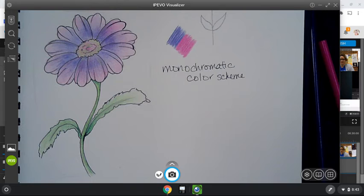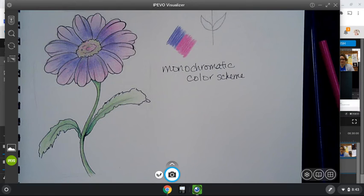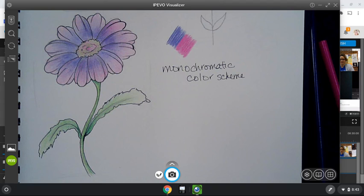So here is our finished monochromatic color scheme flower. We will be using the same technique tomorrow when we work on our monochromatic graffiti name project. And I'll tell you more about that tomorrow. So go ahead and finish out coloring your flower and we'll show those in next week's small group meets. Have a good day, guys. Bye.